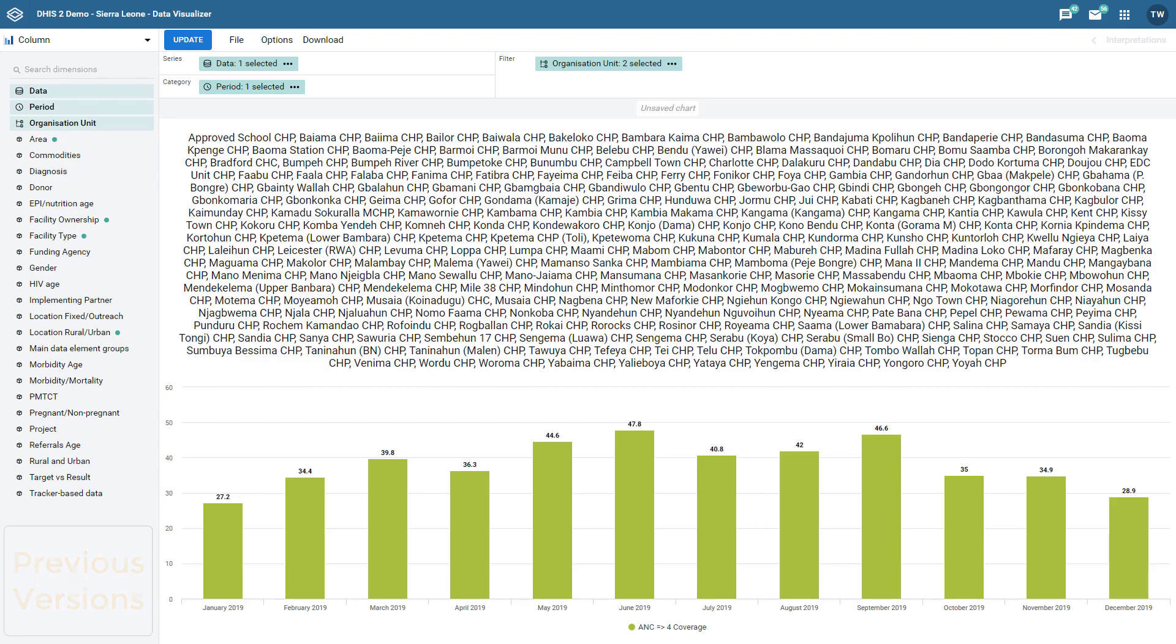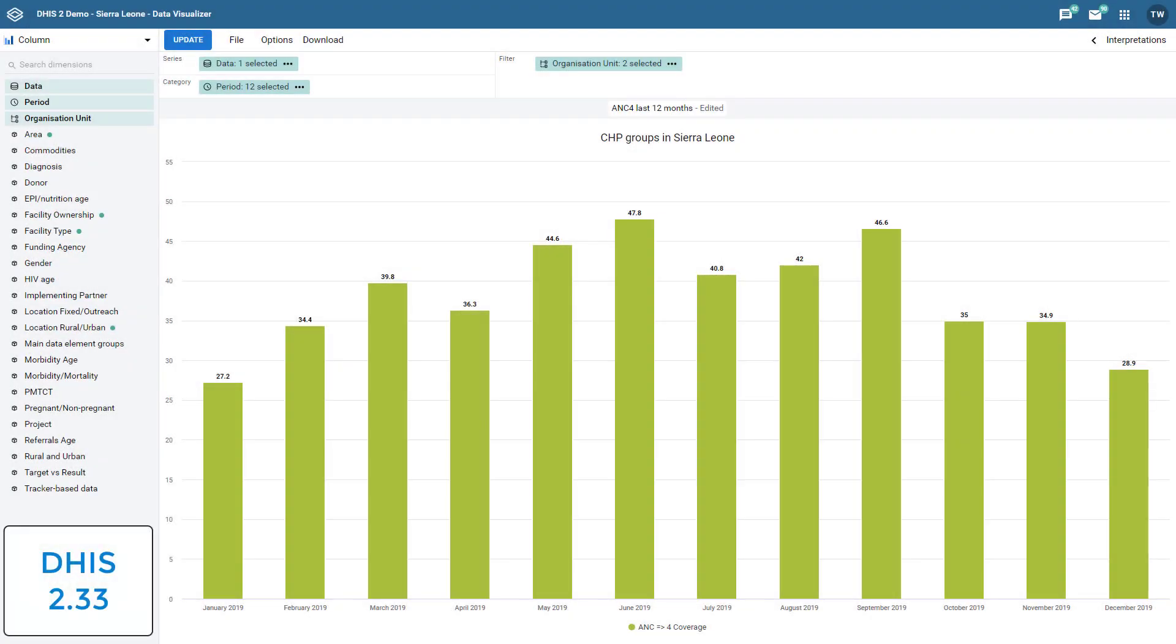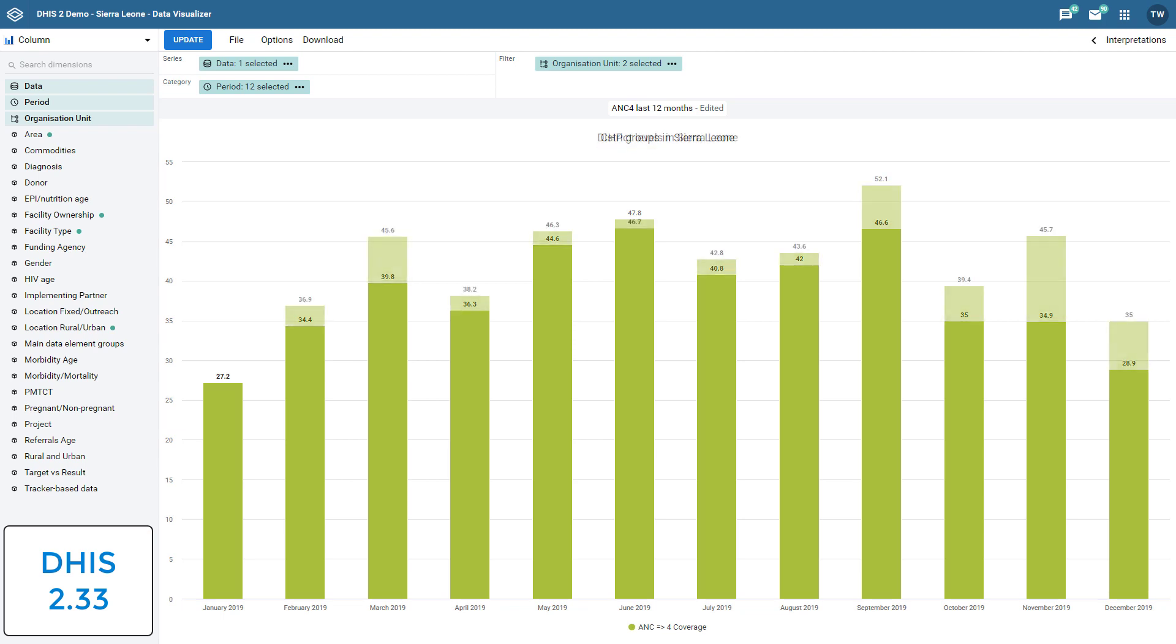In DHIS 2.33, this has been changed to show the name of the group in the chart title rather than all of the organization units associated with the group that you have selected. We can see how this cleans up the look of the chart when we compare it to the previous versions of DHIS 2. This change also applies when using organization unit levels, as it will display the name of the level rather than listing all of the organization units belonging to the level that you have selected.